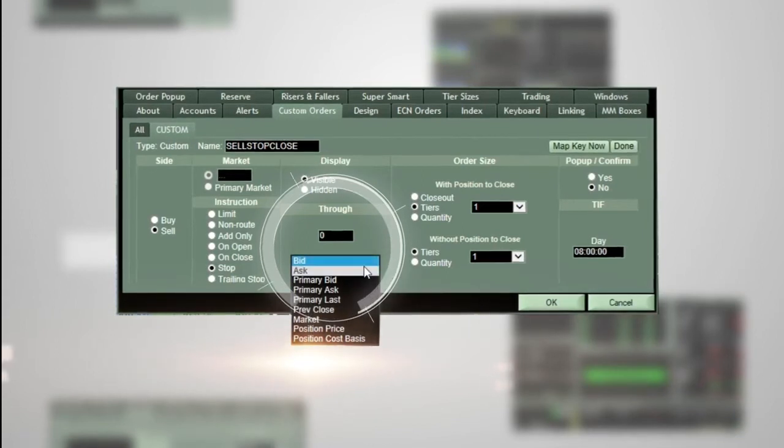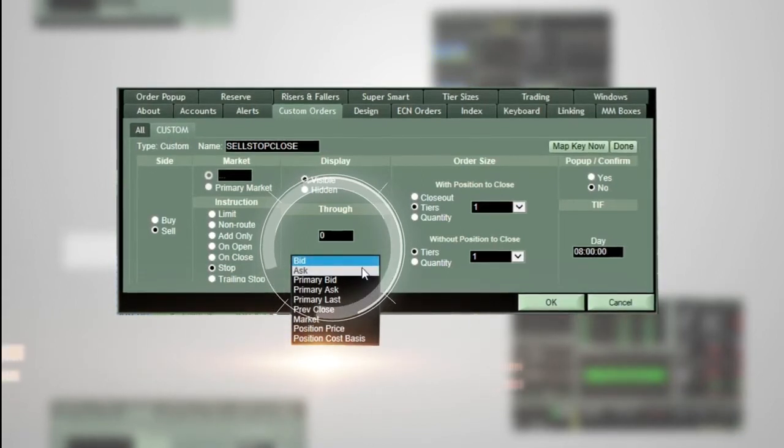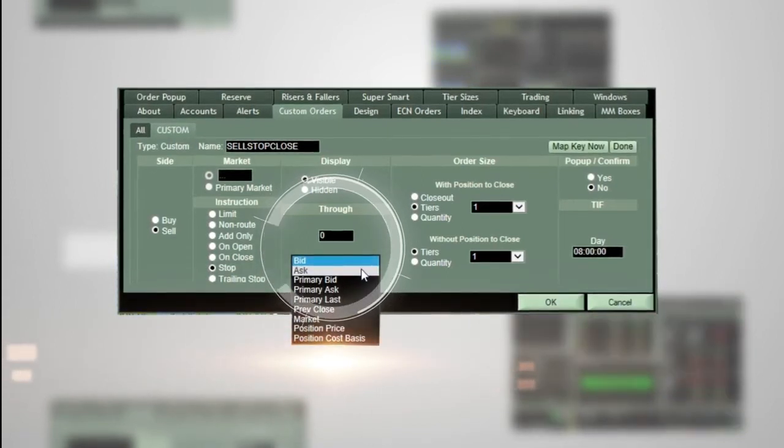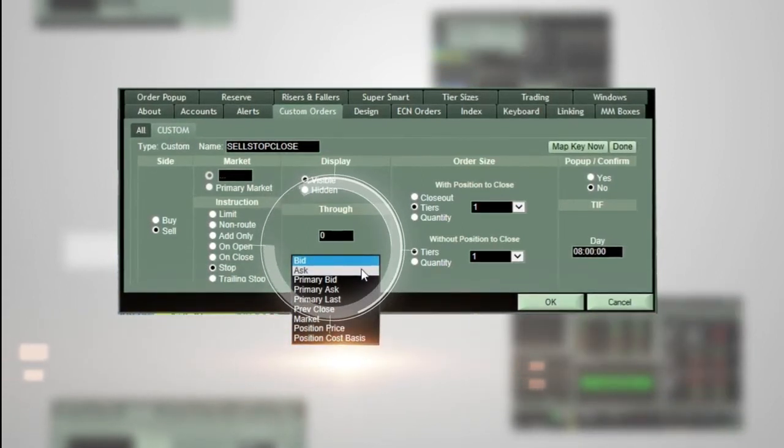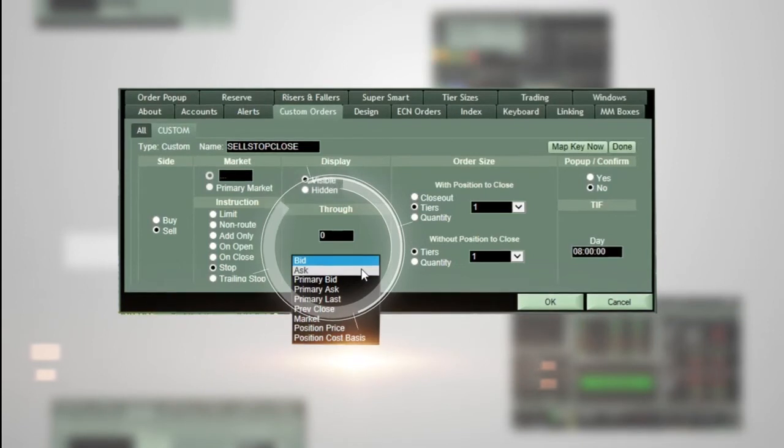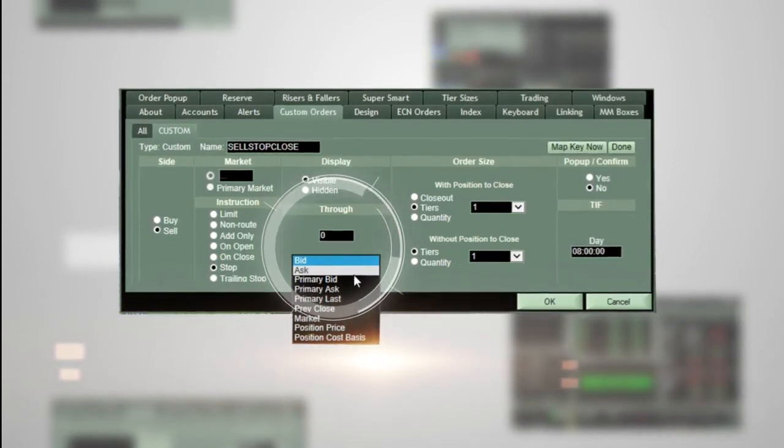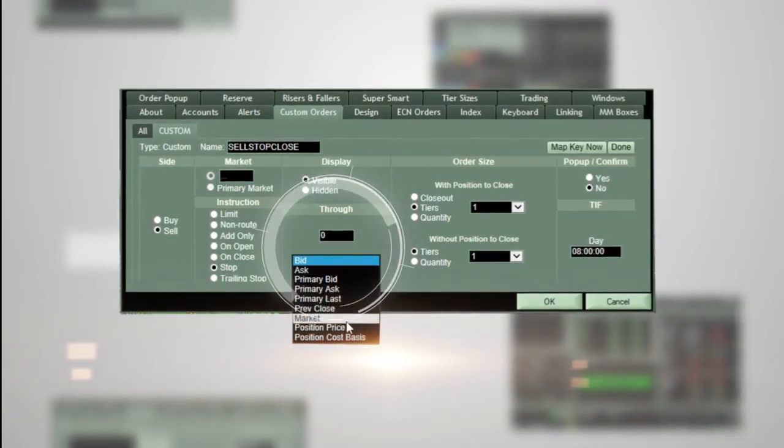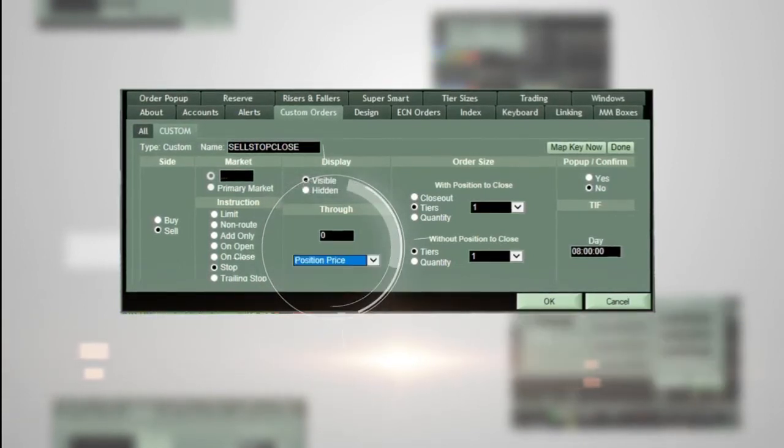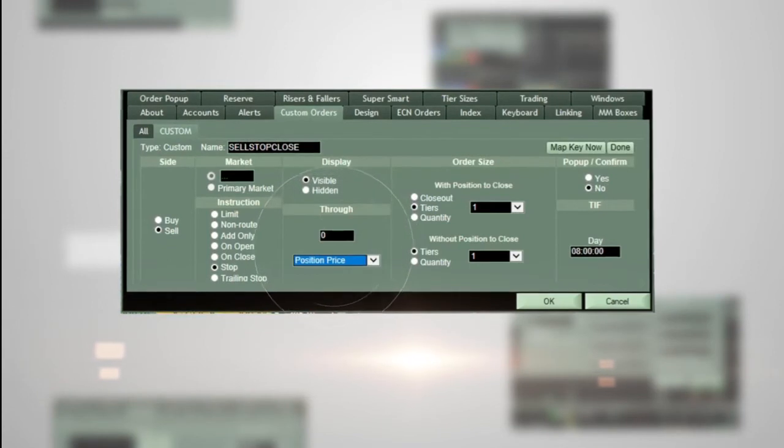It is common for traders to set a stop off their position price or position cost basis. For this example, we will choose position price.